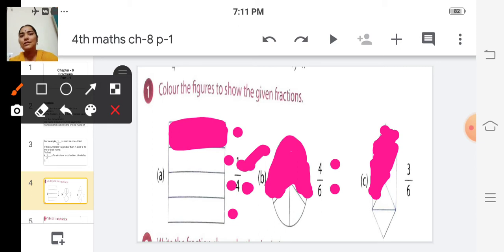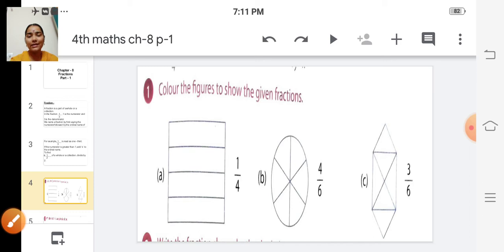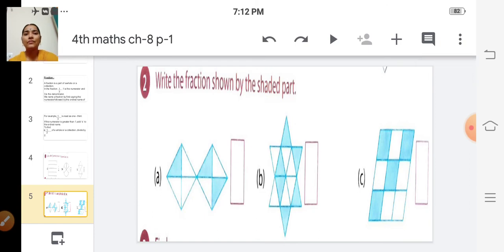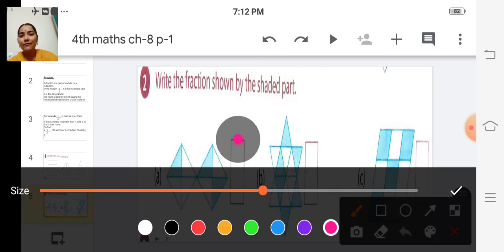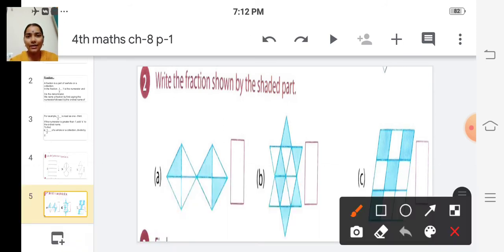Have you all understood? So what is a fraction? Fraction is a part of a whole or a collection. The fraction is written as: number of parts selected divided by total number of equal parts of the whole. Now the next one: write the fraction shown by the shaded part. They have given a shaded picture, and for that we are going to write the correct fraction.